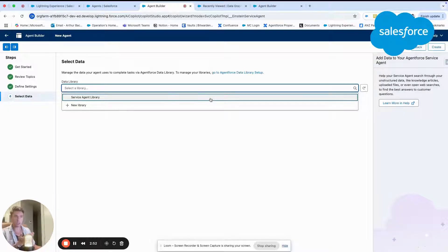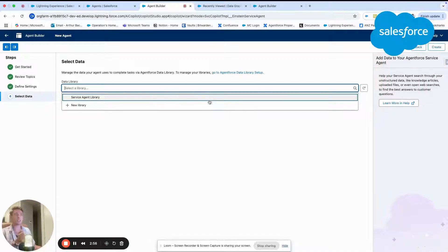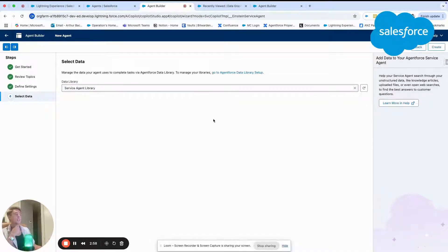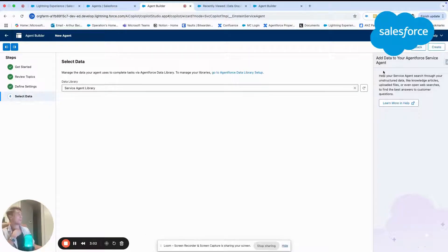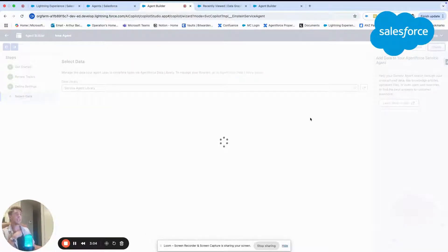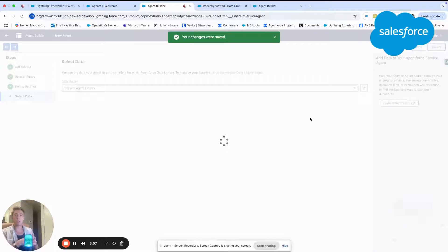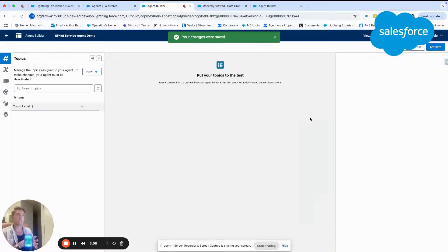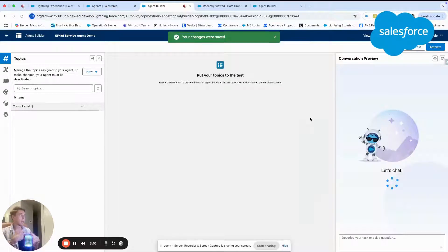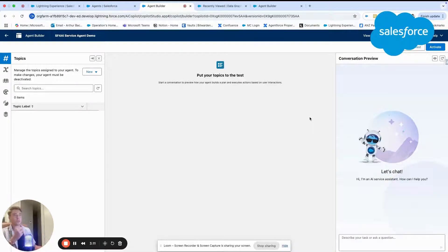I have one that is already there, but I should be able to create a brand new one if needed. So I will select service agent library. I can click create. And now my agent will be built with the foundation requirements for me to test.